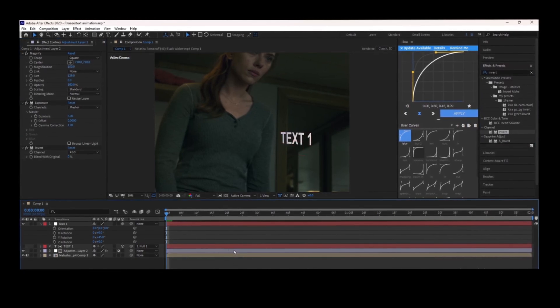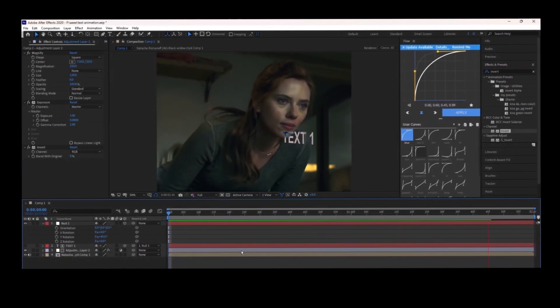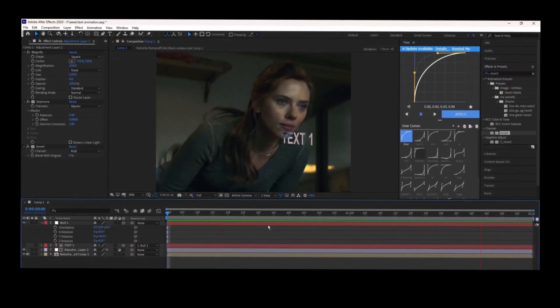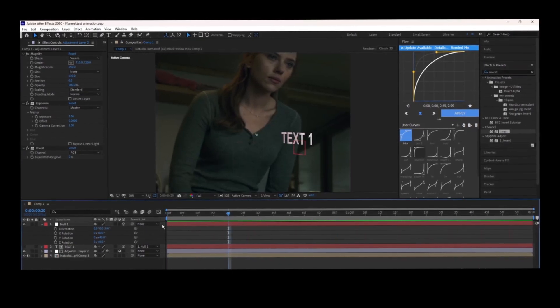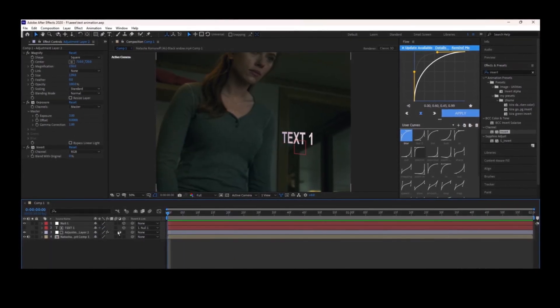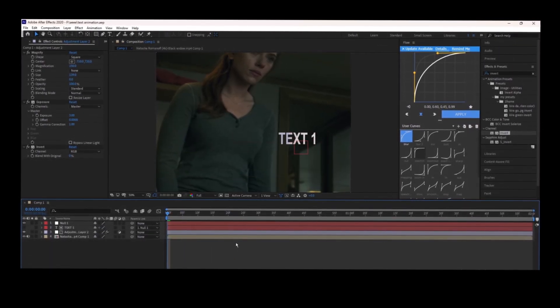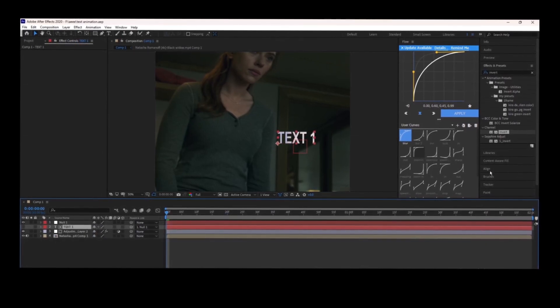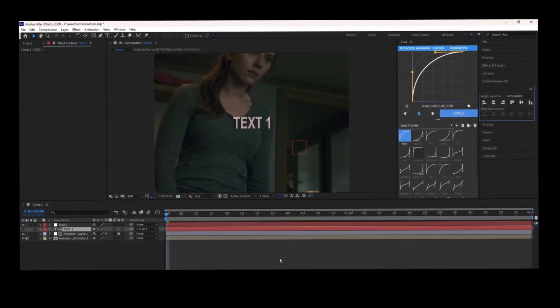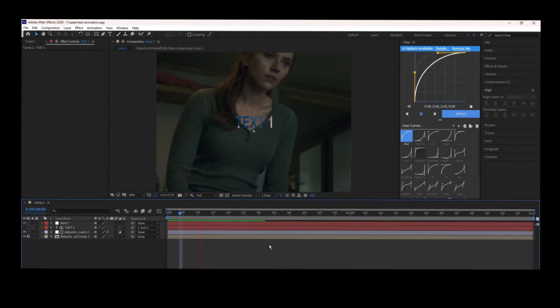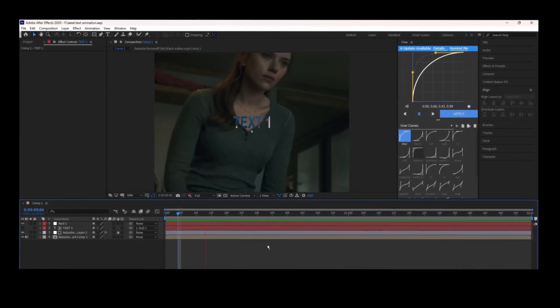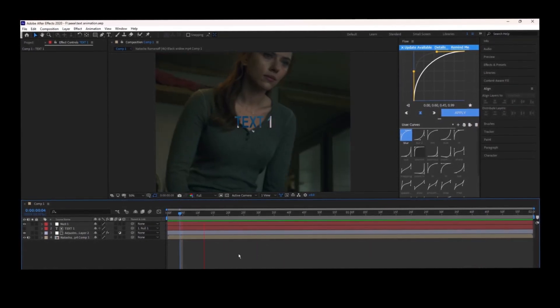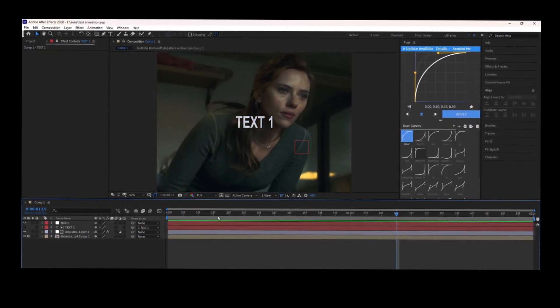You can also add invert to make it look even cooler. Thank you for watching.